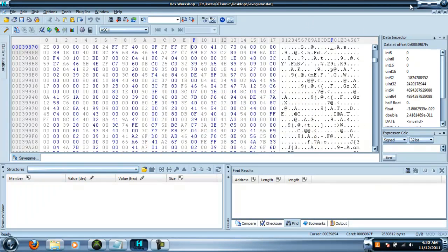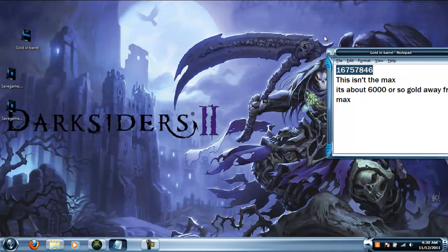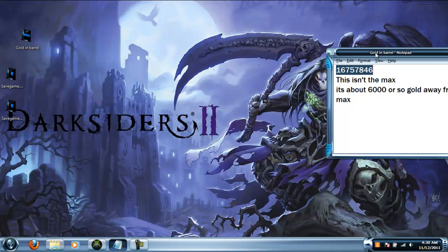Hexworkshop will make a backup of your save if something goes wrong. You can exit out of this now.